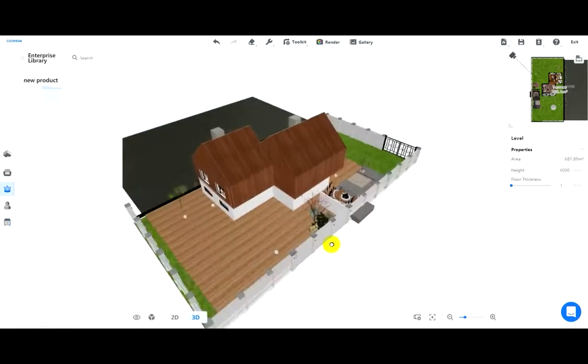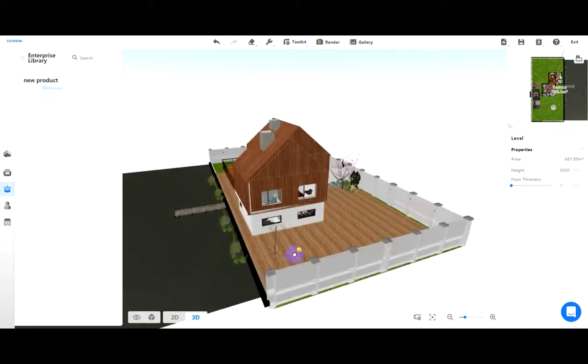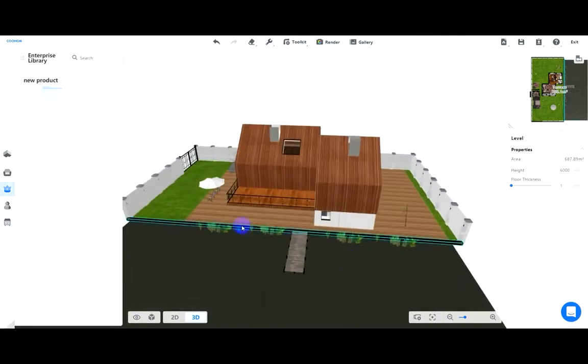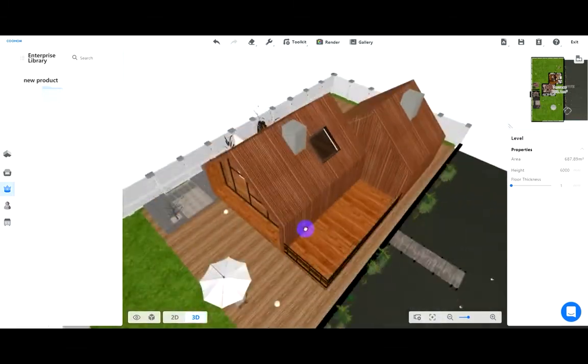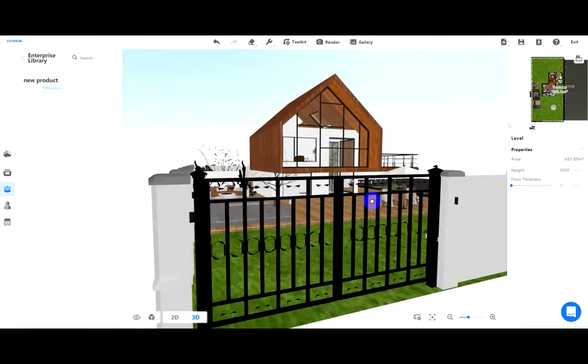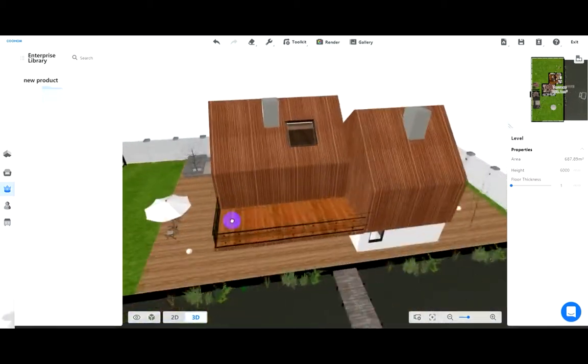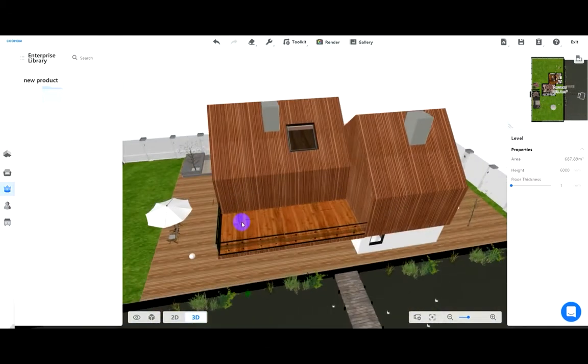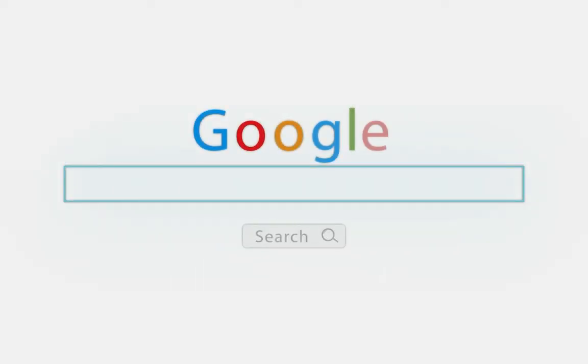This is our final effect. That's all for today, see you next time.